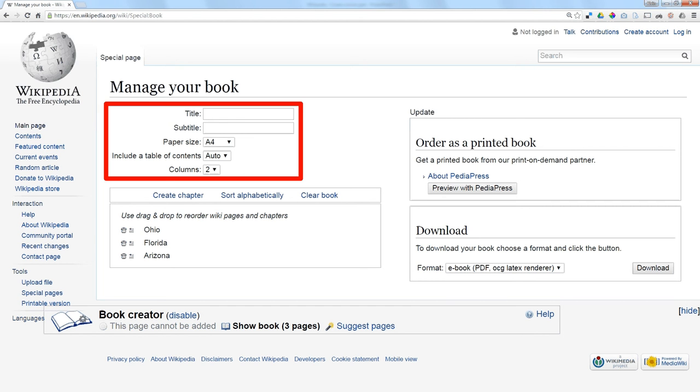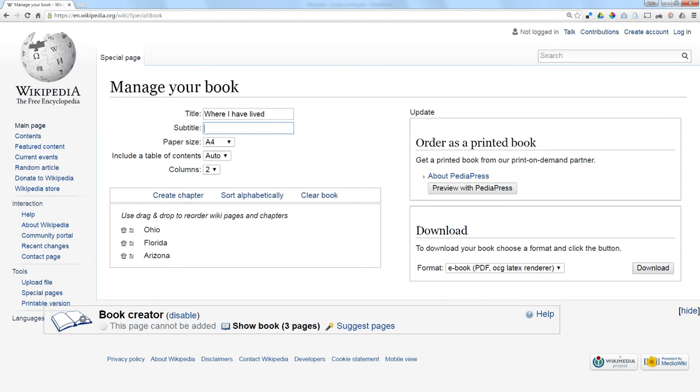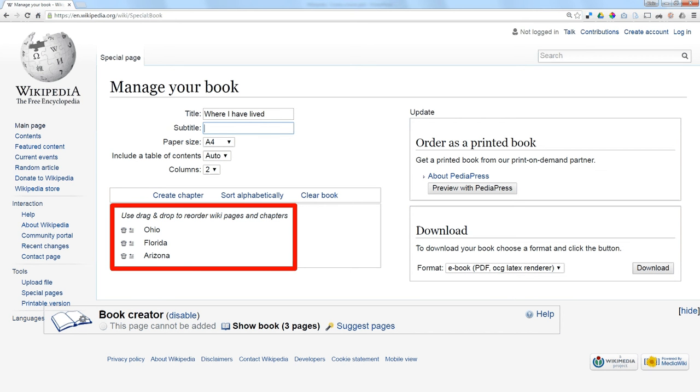So it happens that these three states are states where I live, so I put that in as my title. And then at the bottom, I can, if I want, either trash one of those pages if I don't want it on there, or drag and drop them to rearrange them in the order that I want.